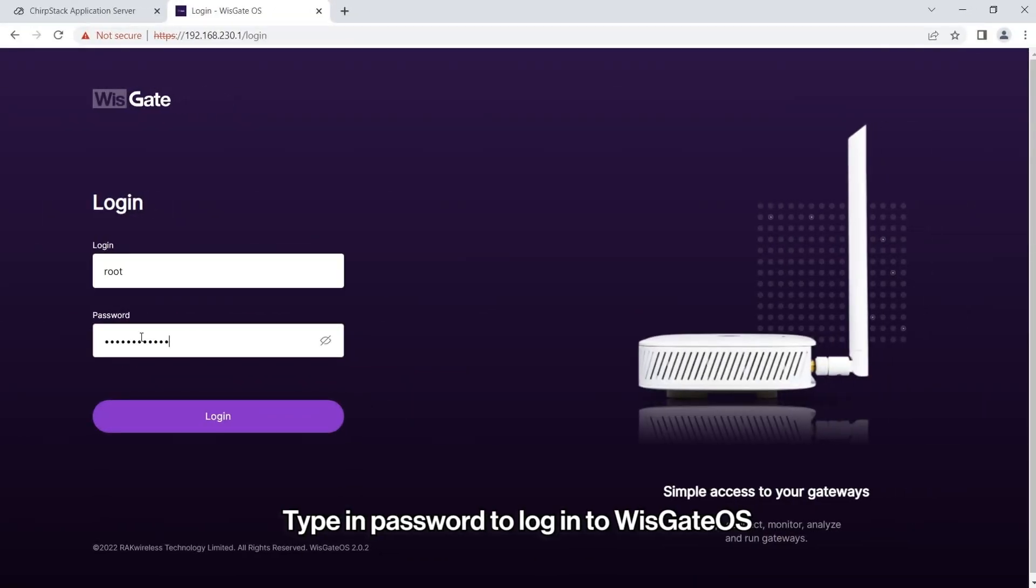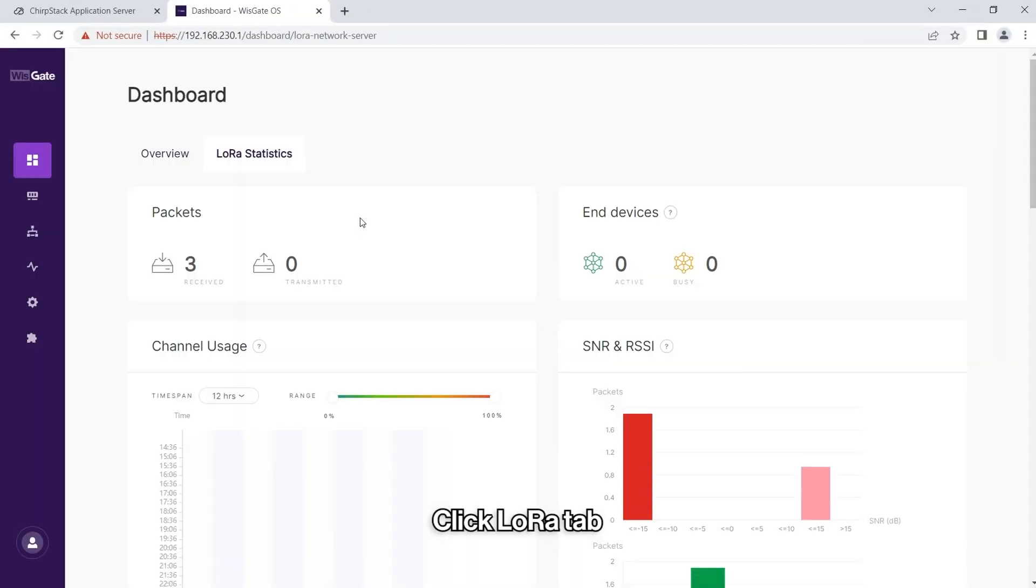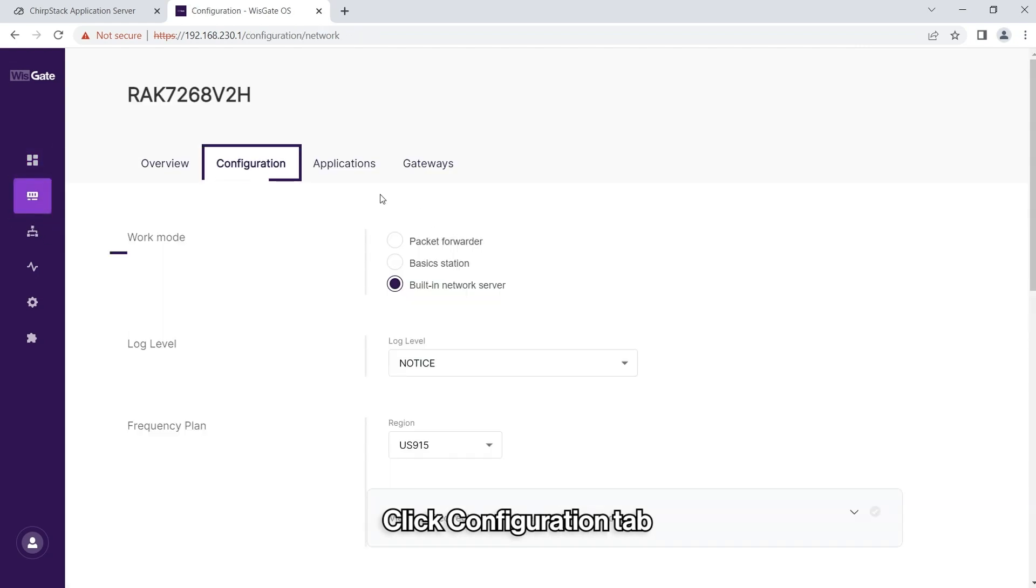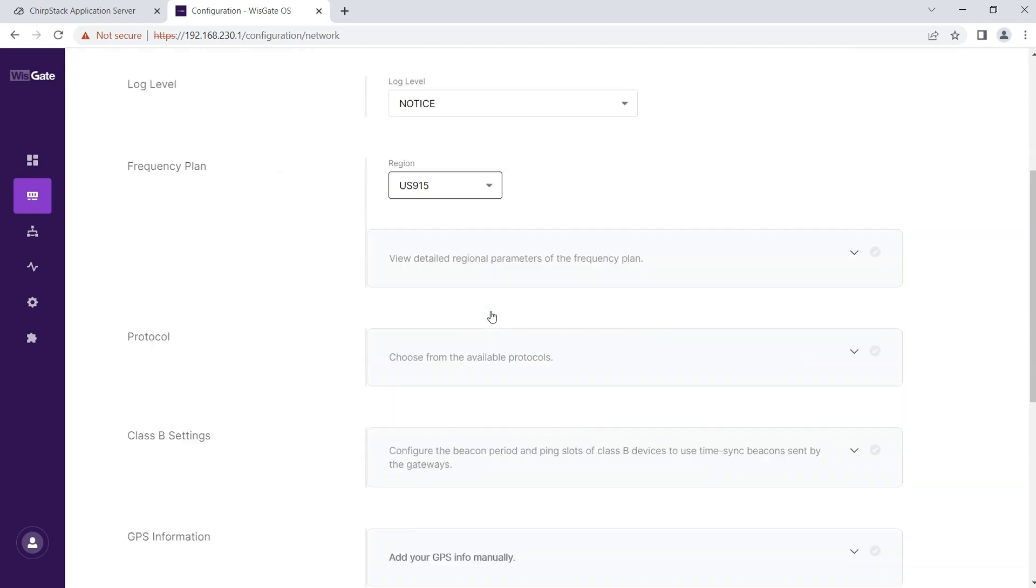Enter WizGate OS 2 using its web UI and log in with your credentials. From the main menu bar, navigate to the second option LoRa and set the work mode to Packet Forwarder in the Configuration tab.